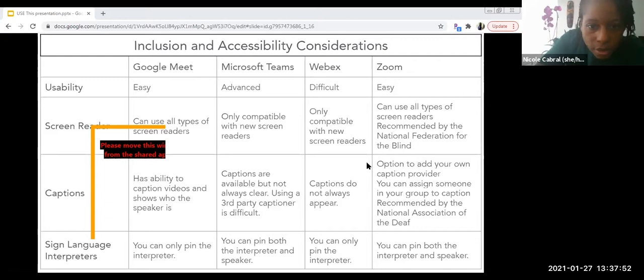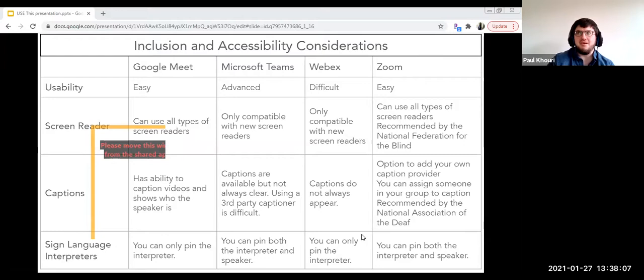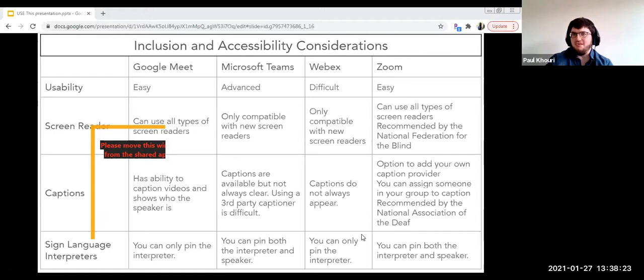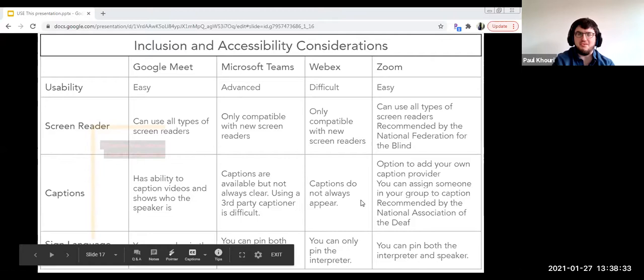Jackie asks: what does it mean to pin an interpreter? When you look at a screen, you'll see multiple video panels. Pinning means keeping the picture of the interpreter on screen and keeping the picture of the speaker on screen simultaneously. If I'm the interpreter and the speaker's video isn't visible, it's going to be confusing for the deaf person — they're signing but can't see the interpreter and won't be able to see responses to questions.